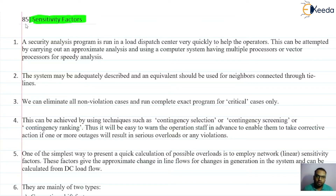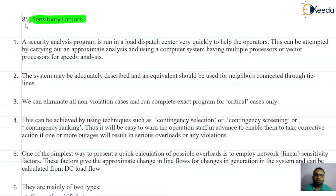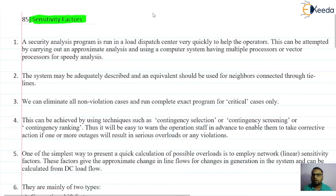For that, instead of evaluating all those possible outages, let us select some of those outages which will be more severe and analyze them only. For the selection of those contingencies which will be more severe, we can use these sensitivity factors. Let us discuss how these sensitivity factors are useful.